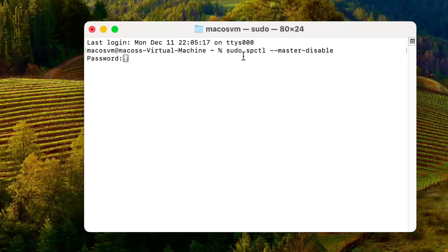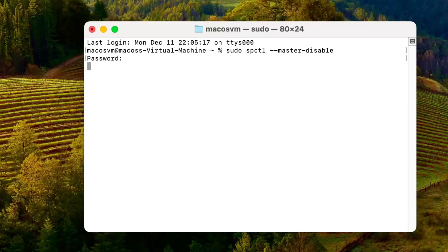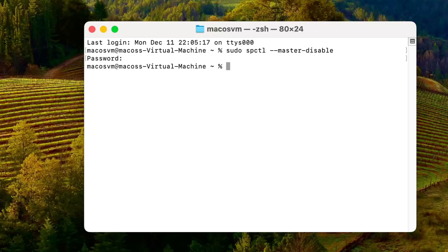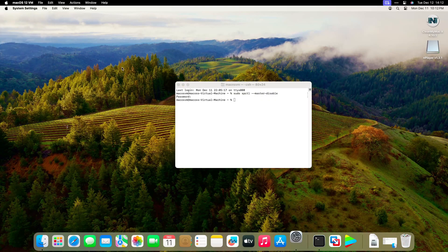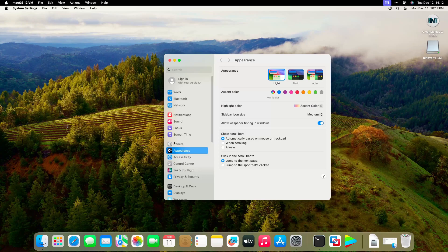You can find the command text in this video description. Enter your Mac's password and press Enter. Click the Apple icon on the top menu, then click System Settings.